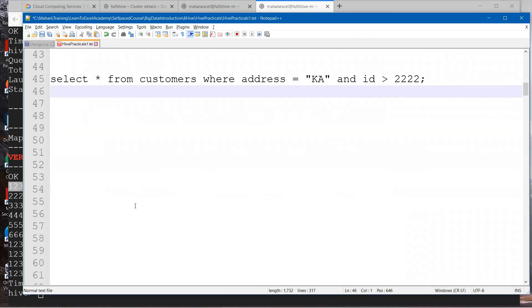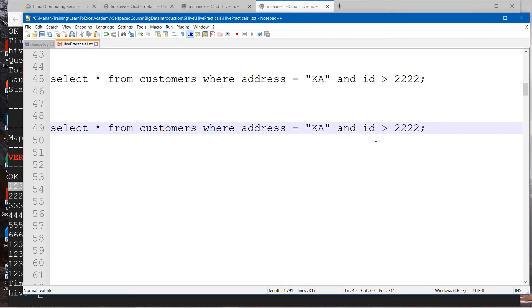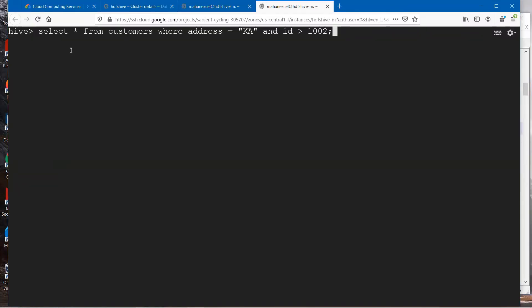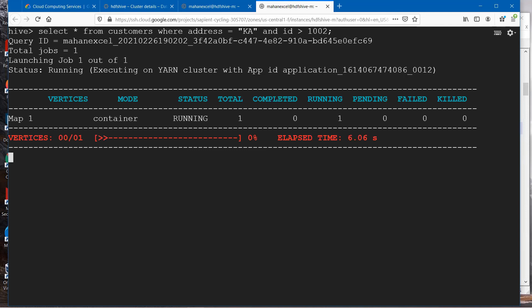What we'll do is modify this query instead of ID is greater than 2222. We'll make it as 1000 and run this modified query. Look at that. We got these two records which are matching that condition.